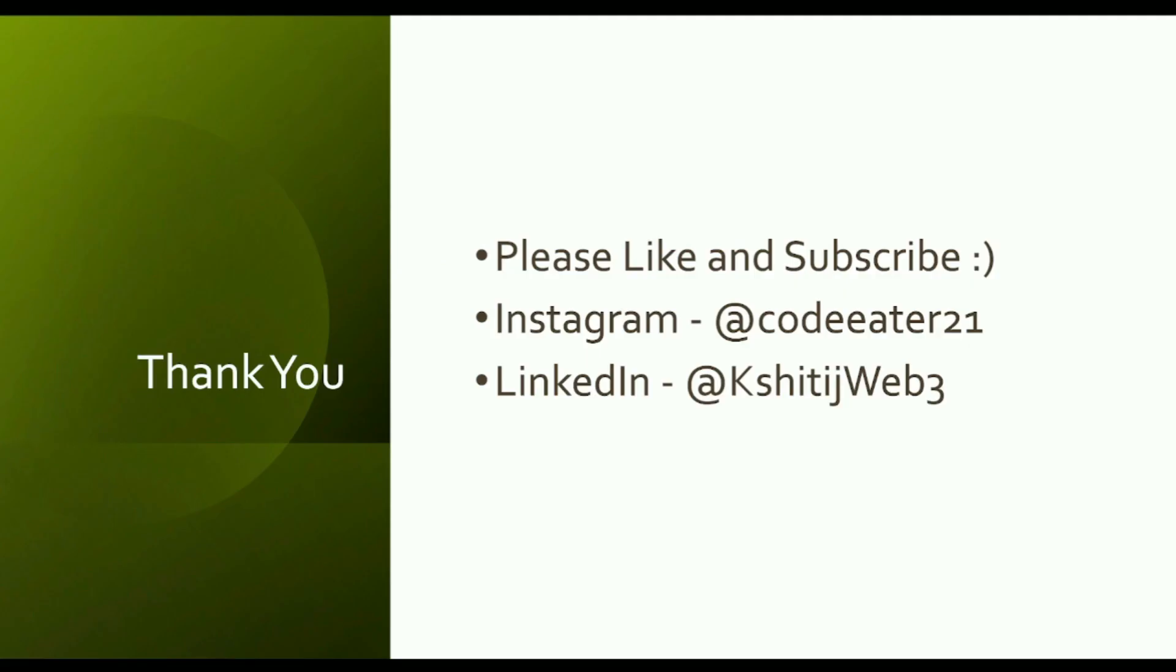If you have liked this video, please click on that like button. If you are new to this channel, please subscribe because I am regularly going to upload new blockchain courses. Meet you soon in the next video, till then take care, bye bye. And do not forget, if you have any doubts, please comment below.